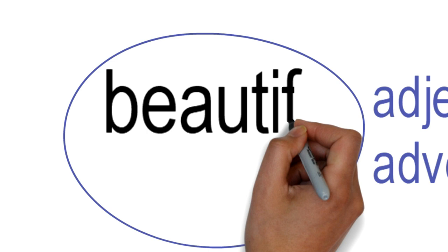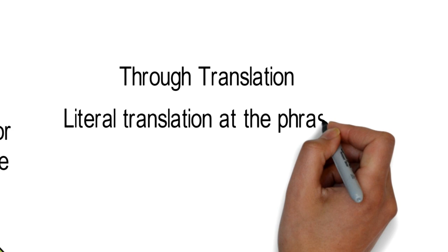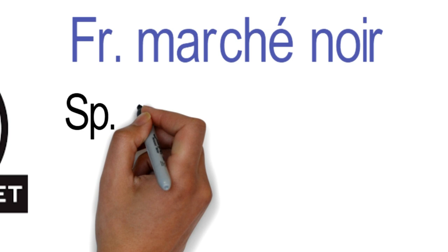Through translation: It's the literal translation of a common collocation, names of organizations and components of compound. It can also be called calque or loan translation. For example, the black market. In French, marché noir; Spanish, mercado negro; Italian, mercato nero; German, schwarzmarkt.